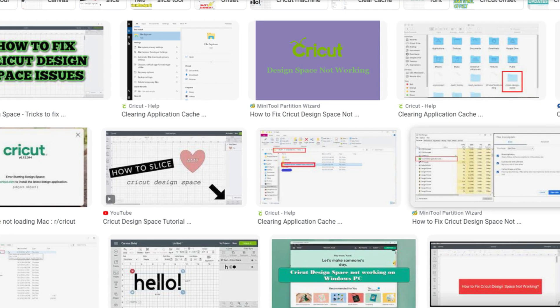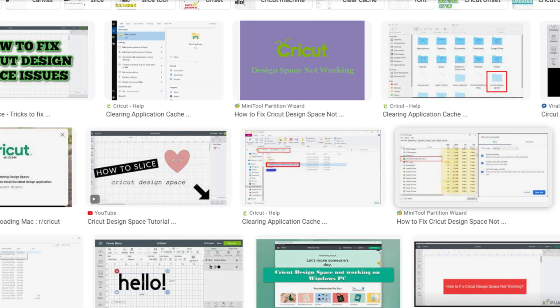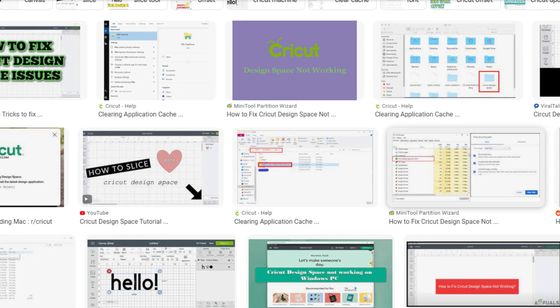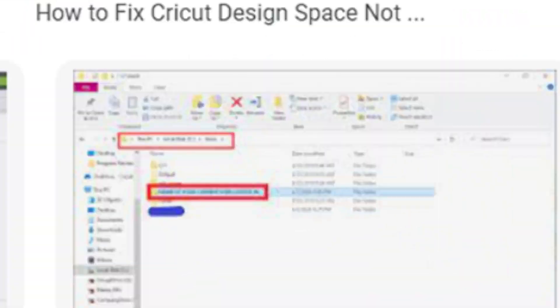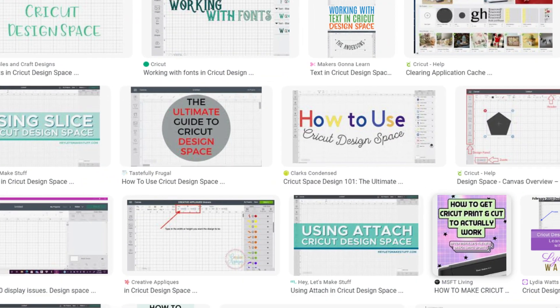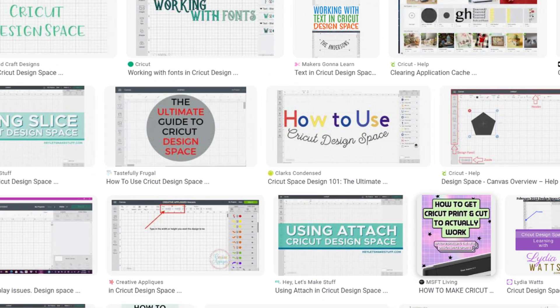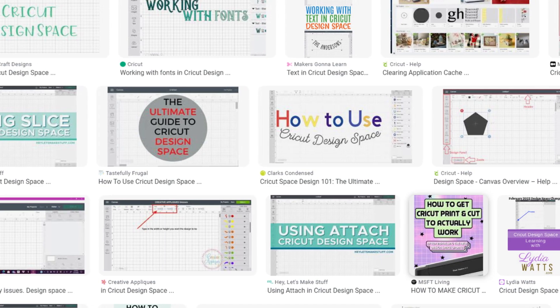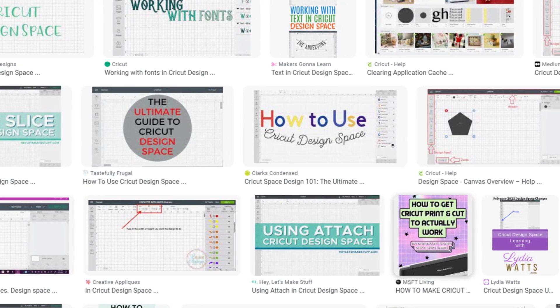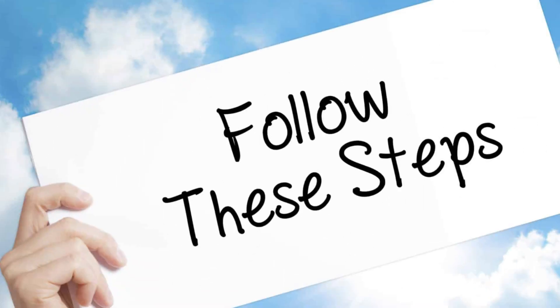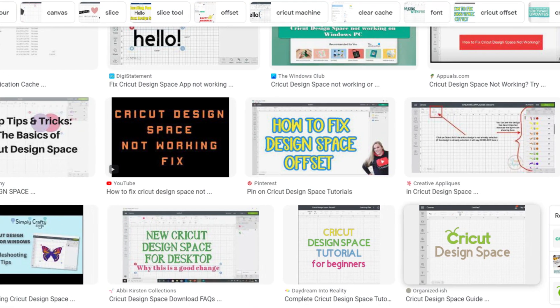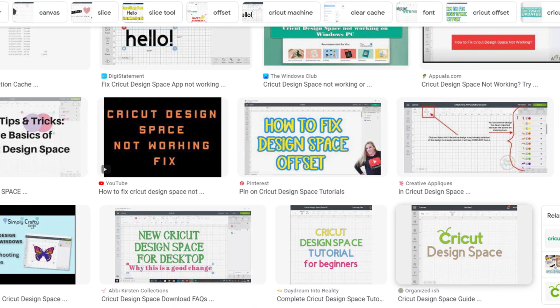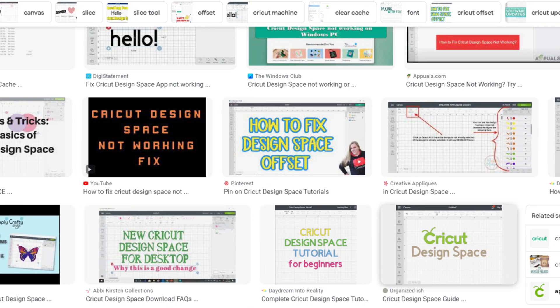Hello friends, today in this video I am going to tell you how to fix if your Cricut Design Space is not working. In just some easy steps, you can fix any issues of Cricut Design Space. These fixes will work on Mac, iPad, as well as in Windows. Let's get started.